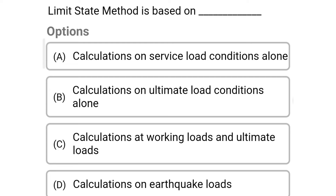Next question: Limit state method is based on — Option A: Calculation on service load condition alone; Option B: Calculation on ultimate load condition alone; Option C: Calculation at working loads and ultimate loads; Option D: Calculation at work loads only. The correct answer is Option C: Calculation at working loads and ultimate loads.